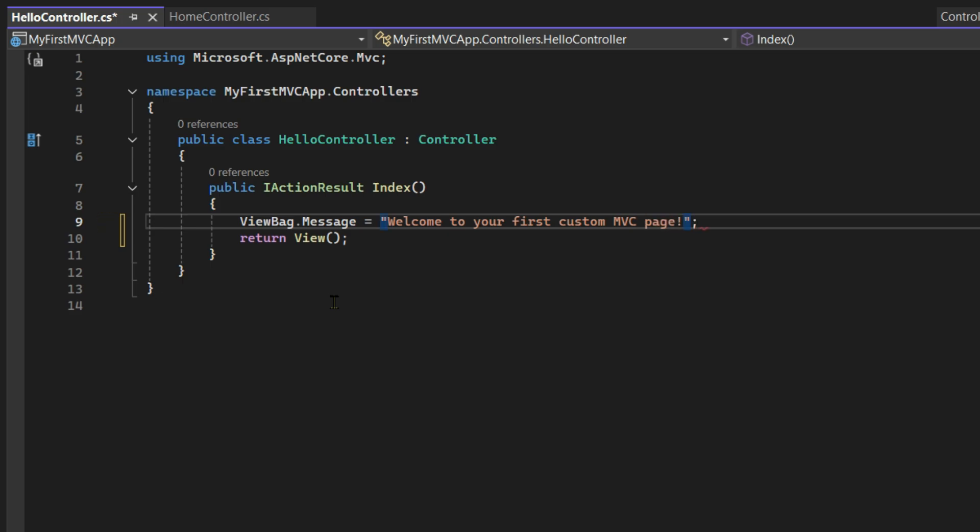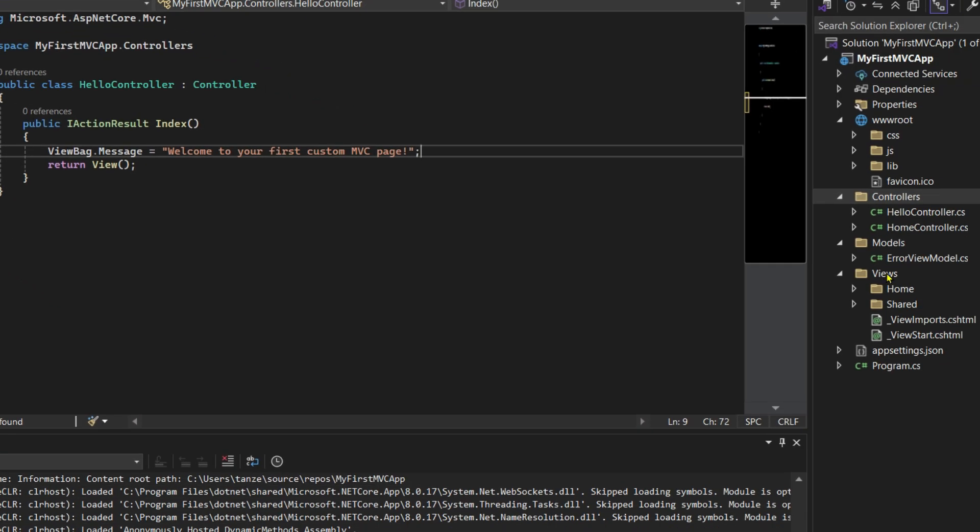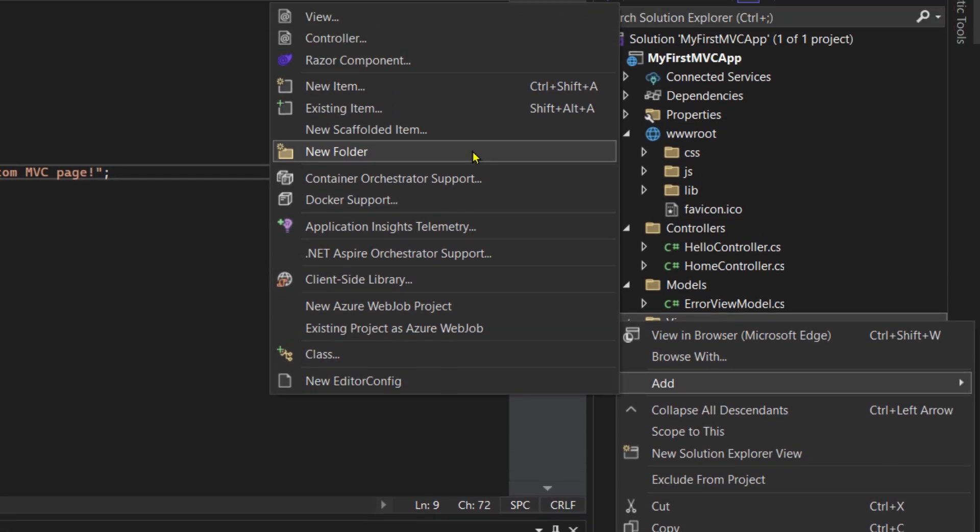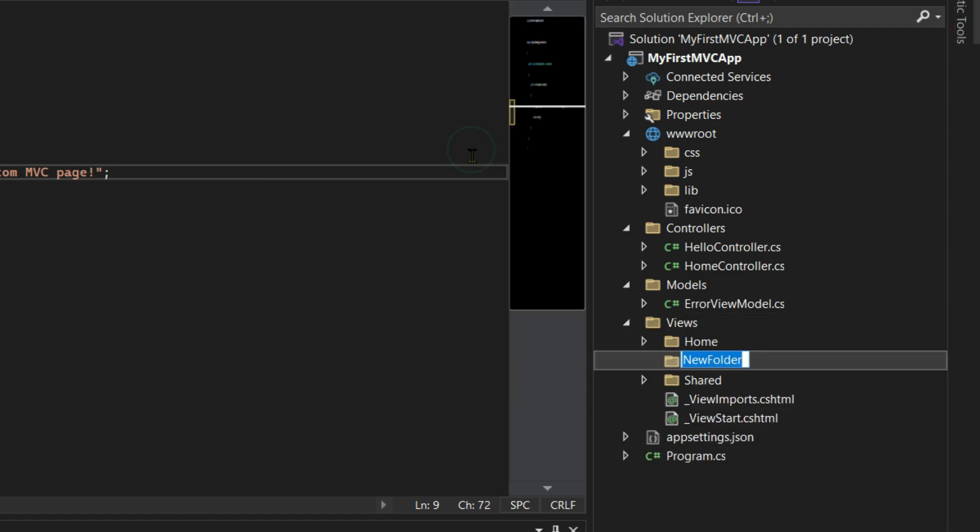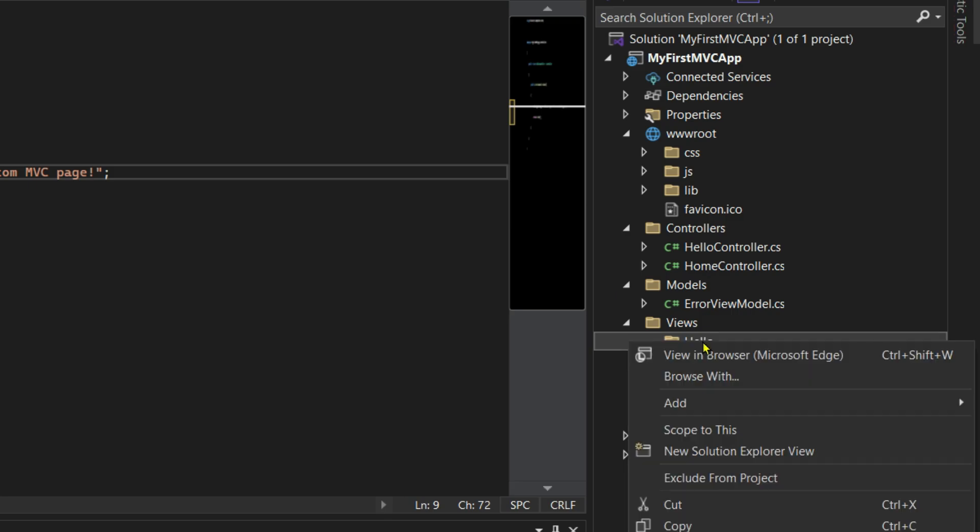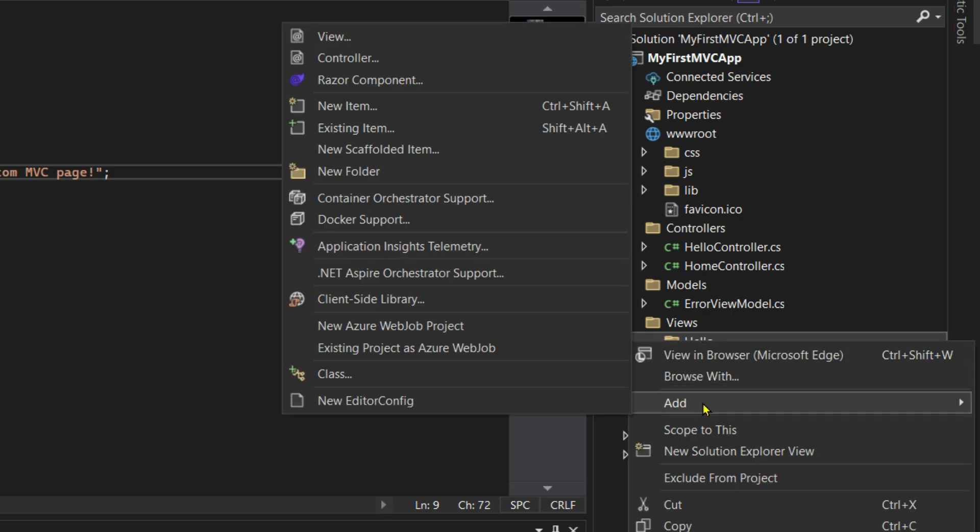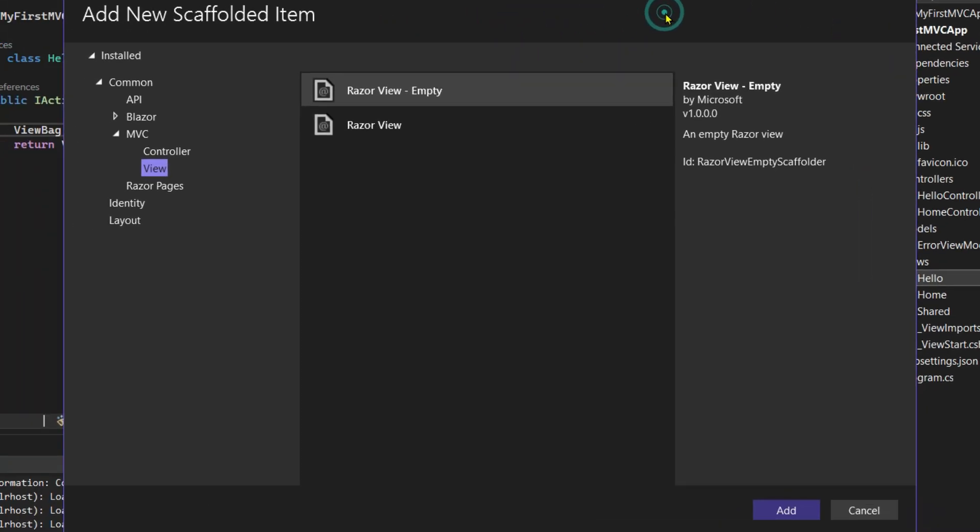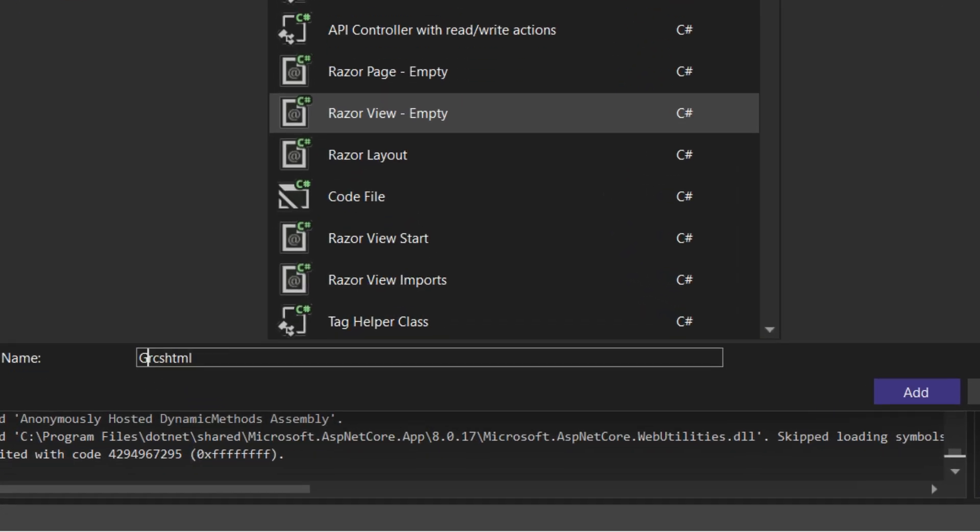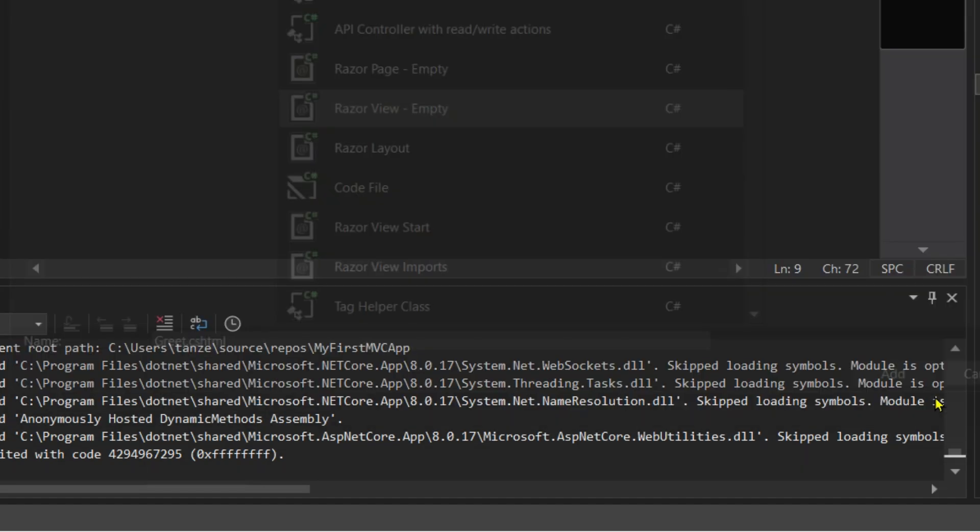Then right click on this Views folder and scroll to Add. Then add a new folder. Let's rename it to Hello. Then right click on this Hello folder, scroll to Add, and from here select View. We will select Razor View - Empty. Click on Add.